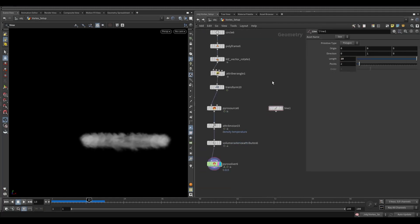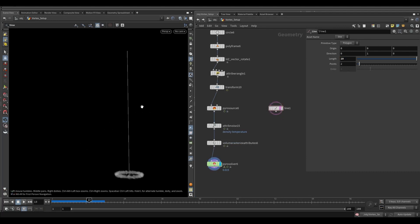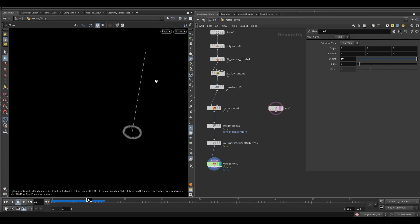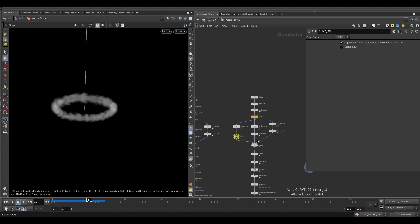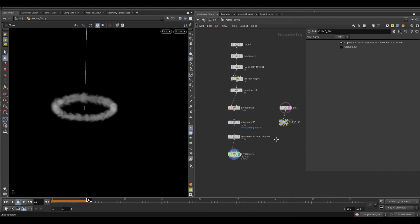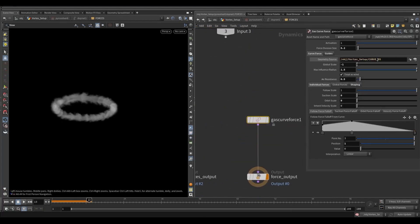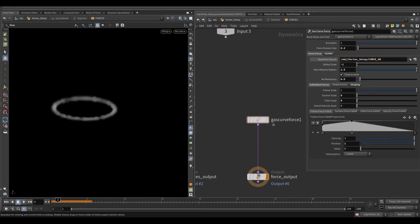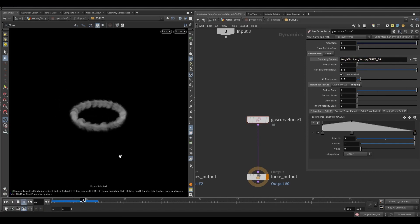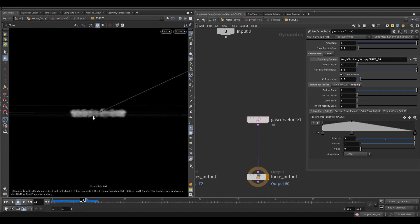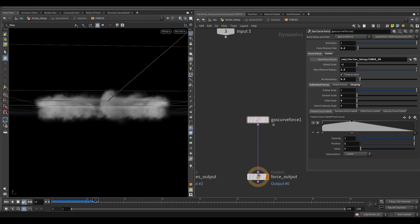Let's make another curve force using a straight line. Increase the length to 10. Add a null — I'm simply going to copy this null and paste it here. Let's update the SOP path in the gas curve force. As you can see now the smoke is going in a downward direction because we changed the global scale to minus 1. Change it to 1. Increase the max influence radius to 2.